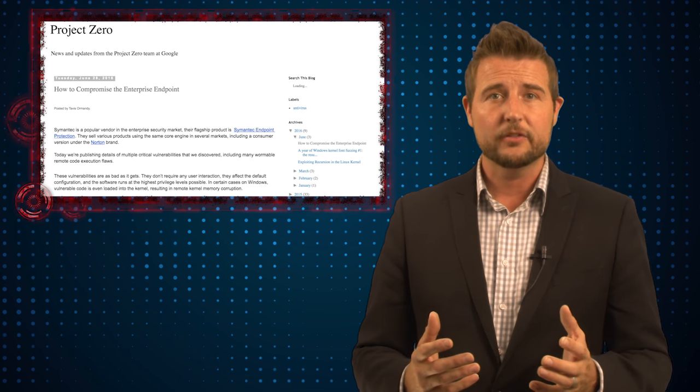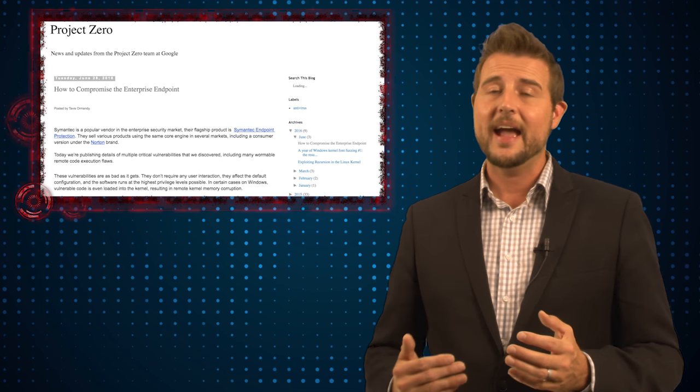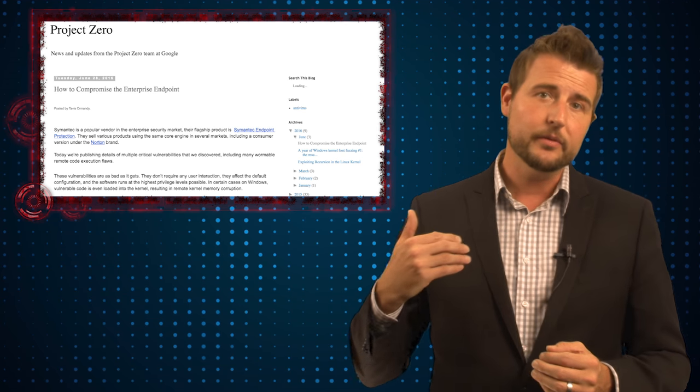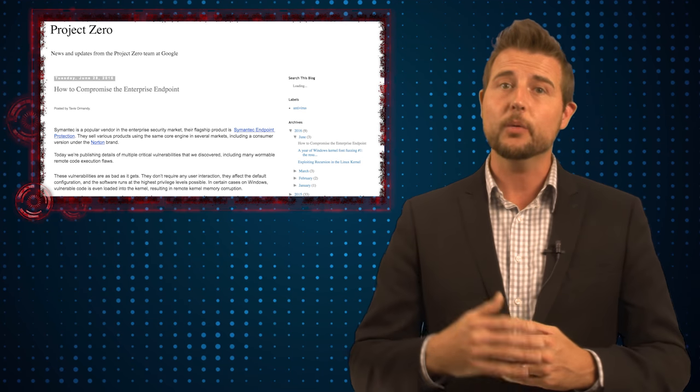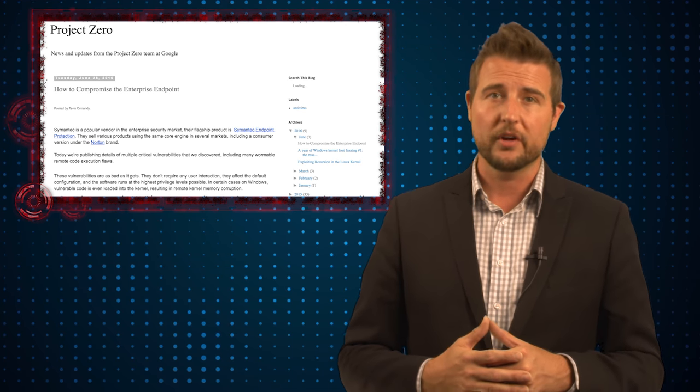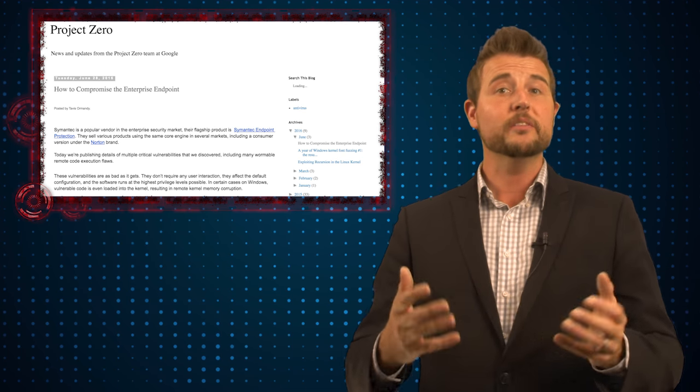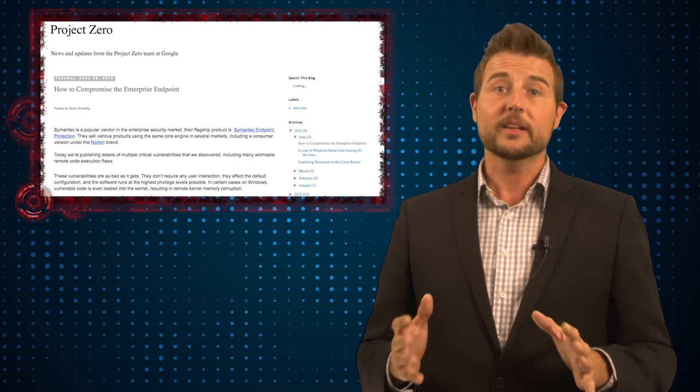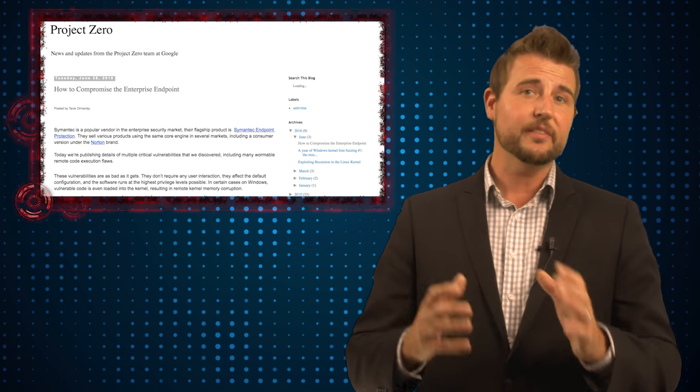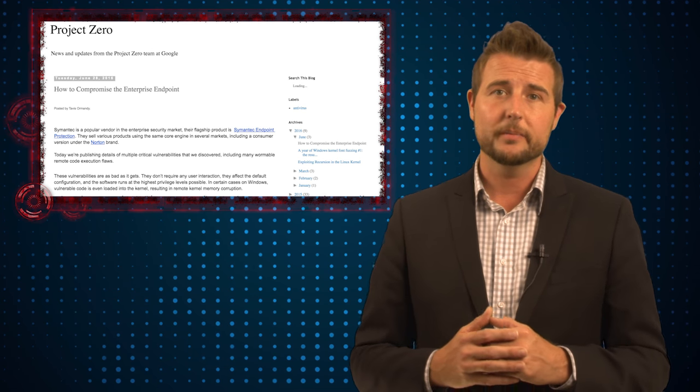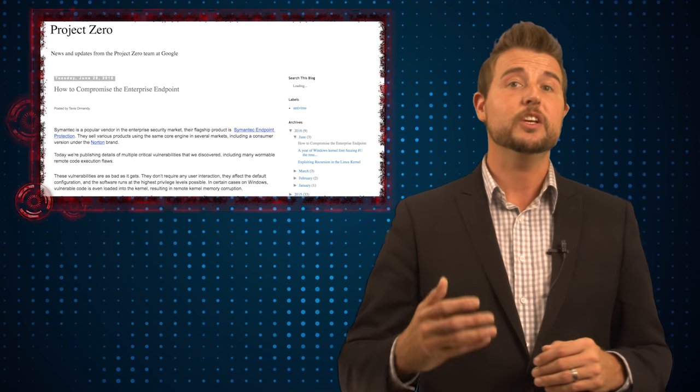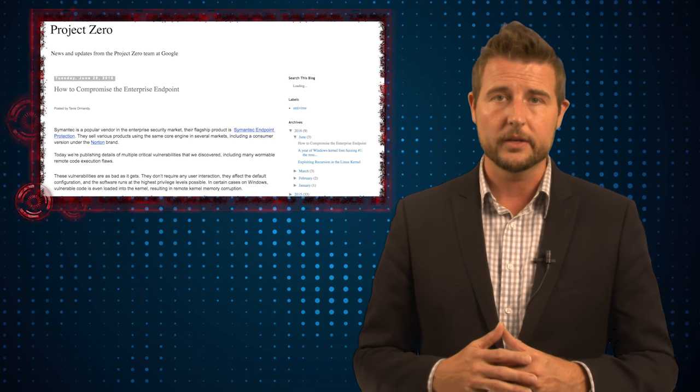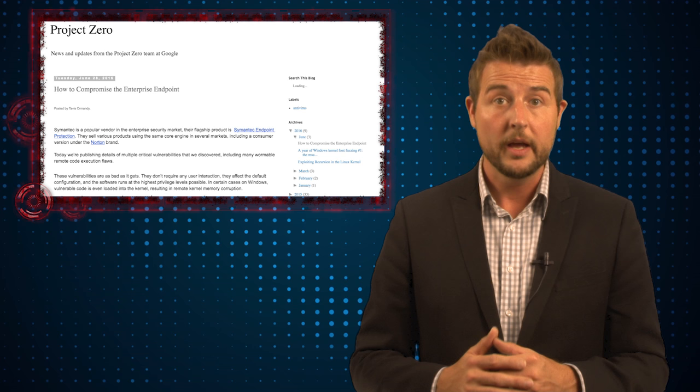What it basically comes down to is if an attacker can get some sort of specially crafted file or document to one of your users' computers, he could leverage some of these very serious vulnerabilities to execute code on that user's computer.